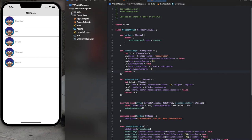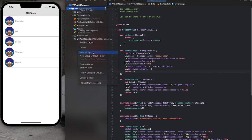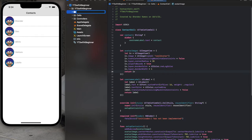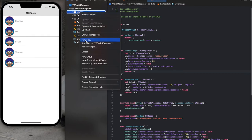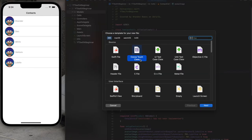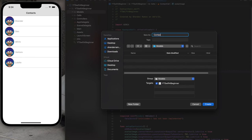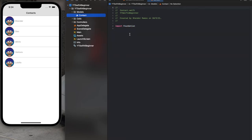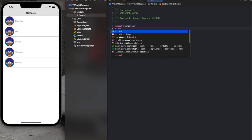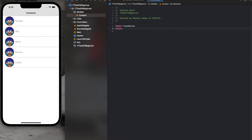Since we're doing everything programmatically, let's create another group — a folder — and call it Models. Models are the objects we're going to create. Click New, and this time instead of using a Cocoa Touch Class, we're going to use a Swift file so we get an empty file. Name it Contact. Now we have it, and we create a struct.